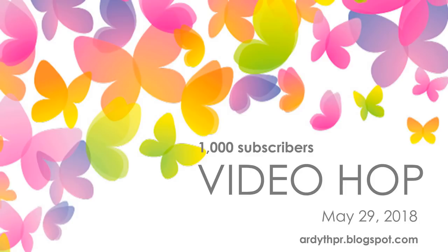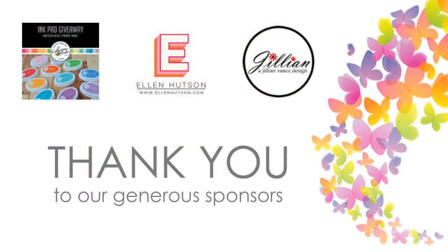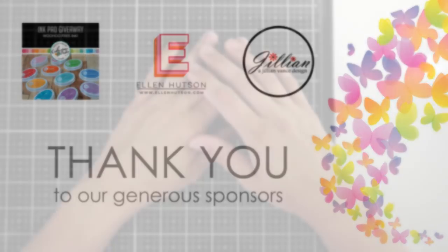We are celebrating today with this video hop with over 20 participants. So as soon as you're done with my video, go into the description for the link to the next video and so on. Make sure you leave a comment on each stop along the way because the sponsors that you see here on the screen have lots of giveaways during the hop. So let's go ahead and just get right into my video.